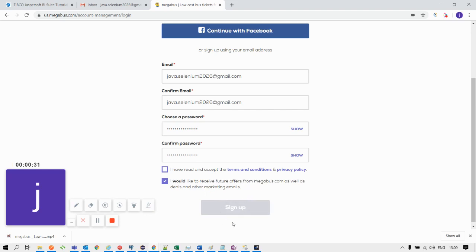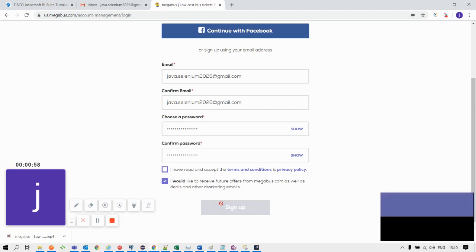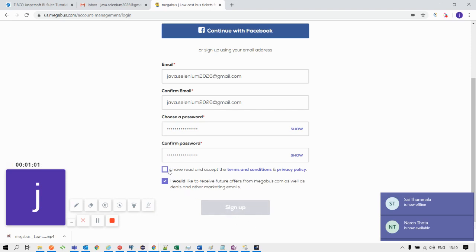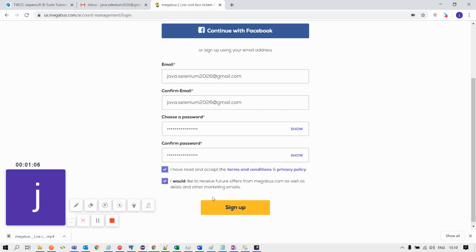Looking at this signup form, you can see the default status of this signup button is disabled. As soon as we enter all the values for the form — email, confirm email, choose a password, and confirm password — and as you select the first checkbox, you can see the status will change from disabled mode to enabled mode.